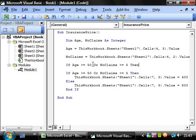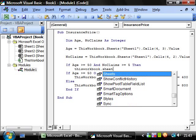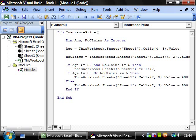So if their age is older than 50 and no claims is greater than 5, then we want this workbook.sheets sheet1.cells 7,3.value equals 200.